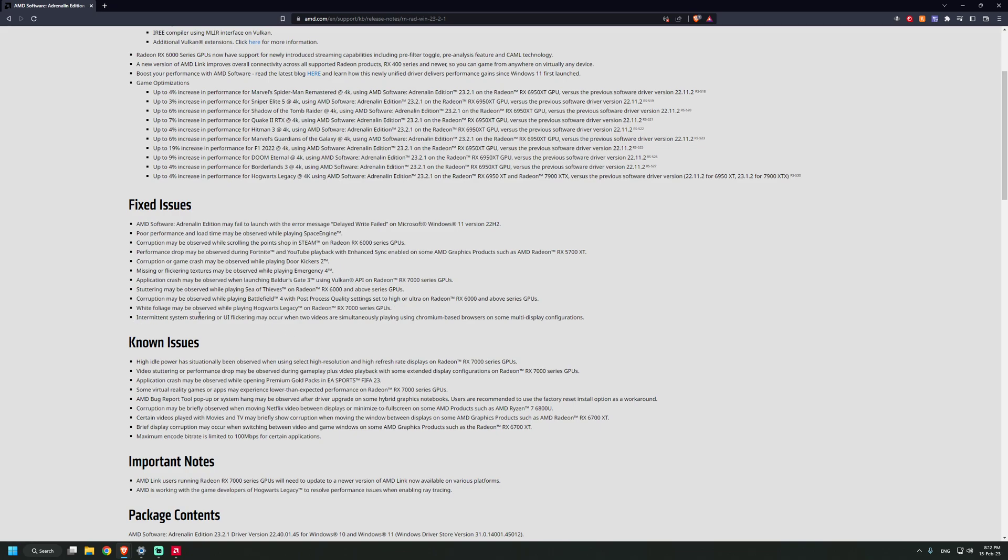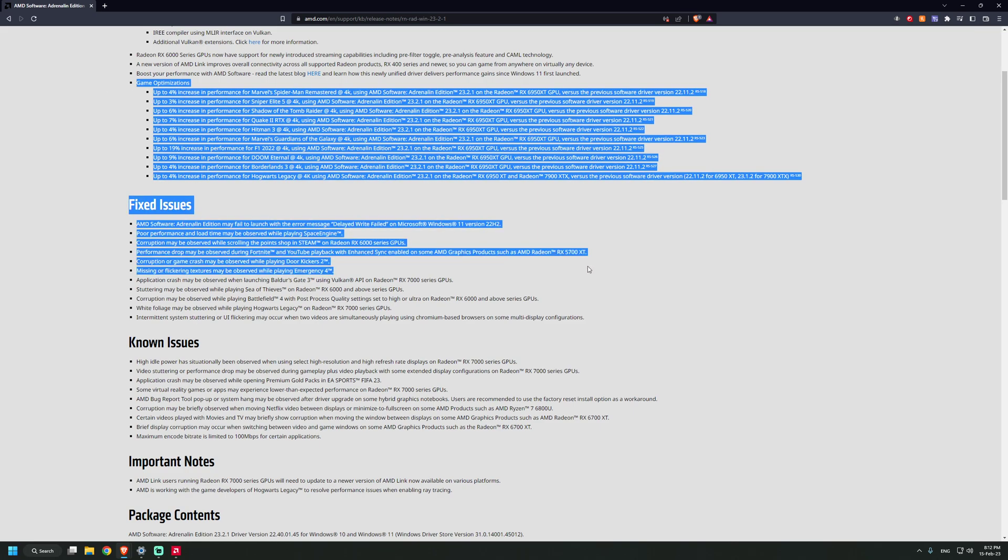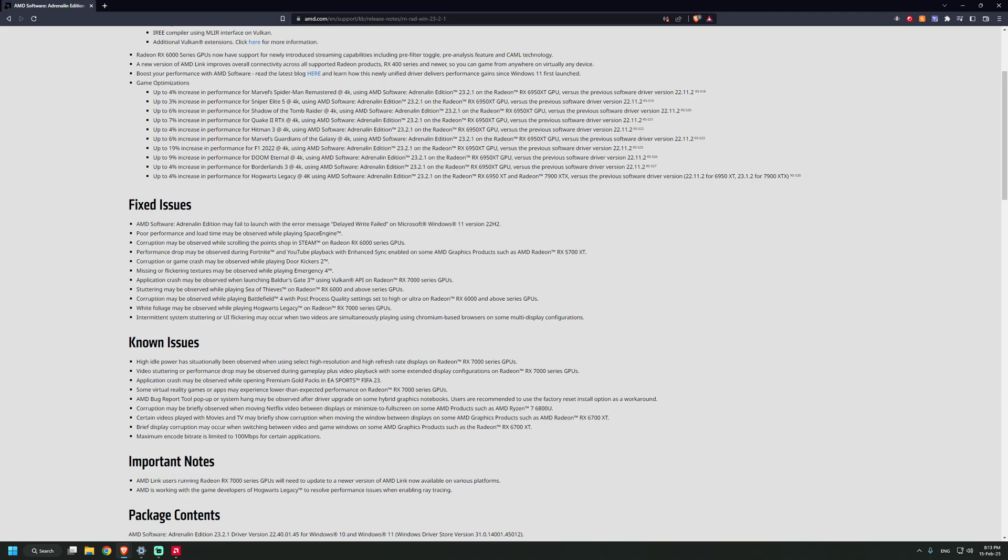Intermittent system stuttering or UI flickering may occur when two videos are simultaneously playing using Chromium-based browsers on some multi-display configurations. I actually reported on this bug. What happened is I was watching something on YouTube on the main monitor, and on the secondary monitor I would be having Twitch. I was just watching some Twitch stream without sound just to see if the guy that I'm watching is winning his match or not.